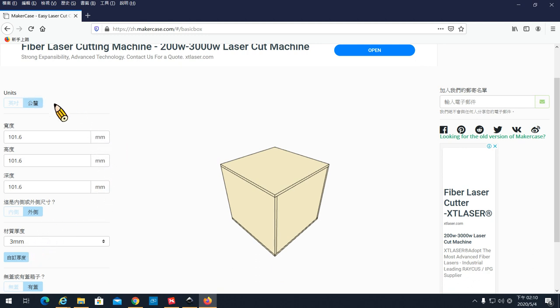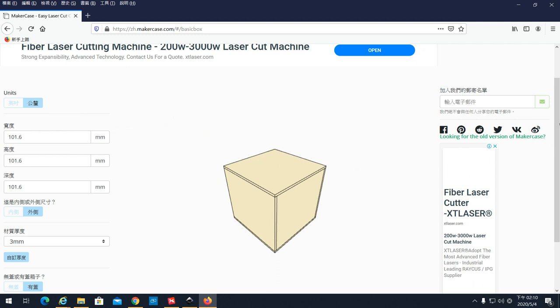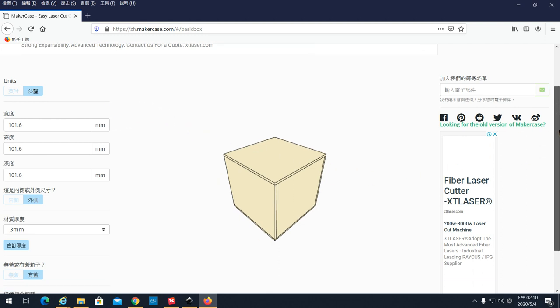所以我们直接选Basic基础型的盒子。选进来之后,这里我们把单位切换成公厘,它就会把所有的单位转换成mm,公厘就是0.1公分。